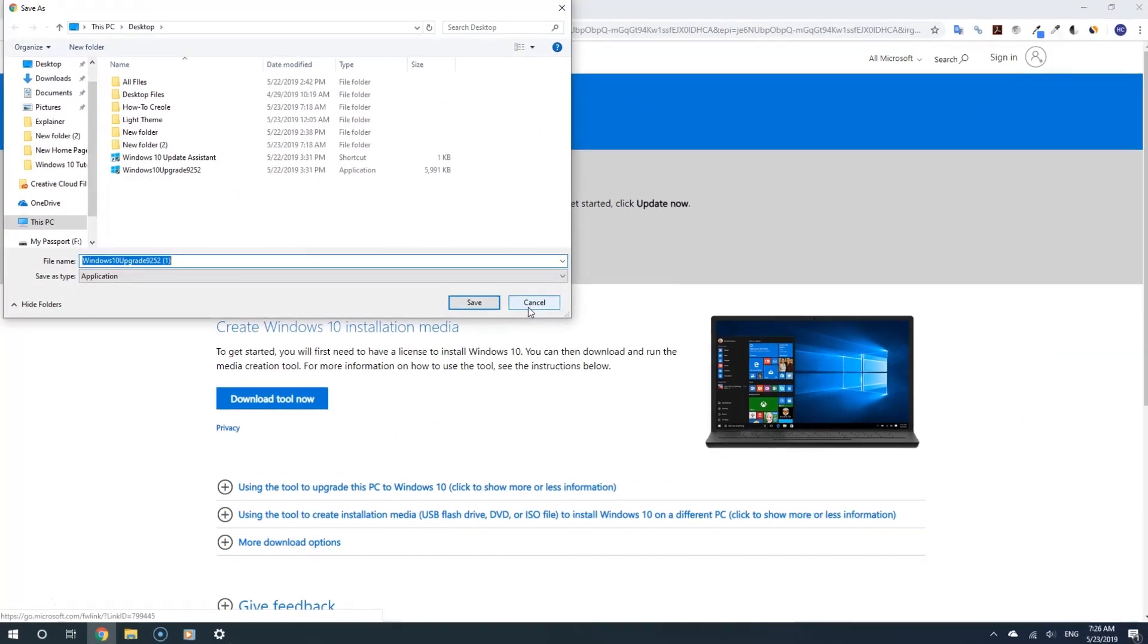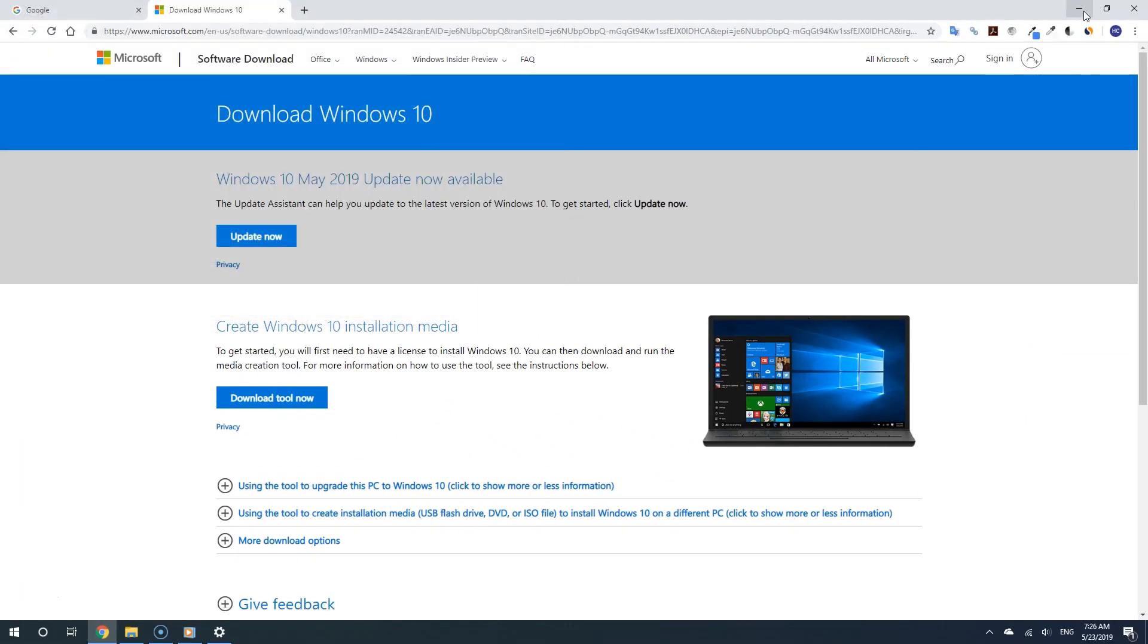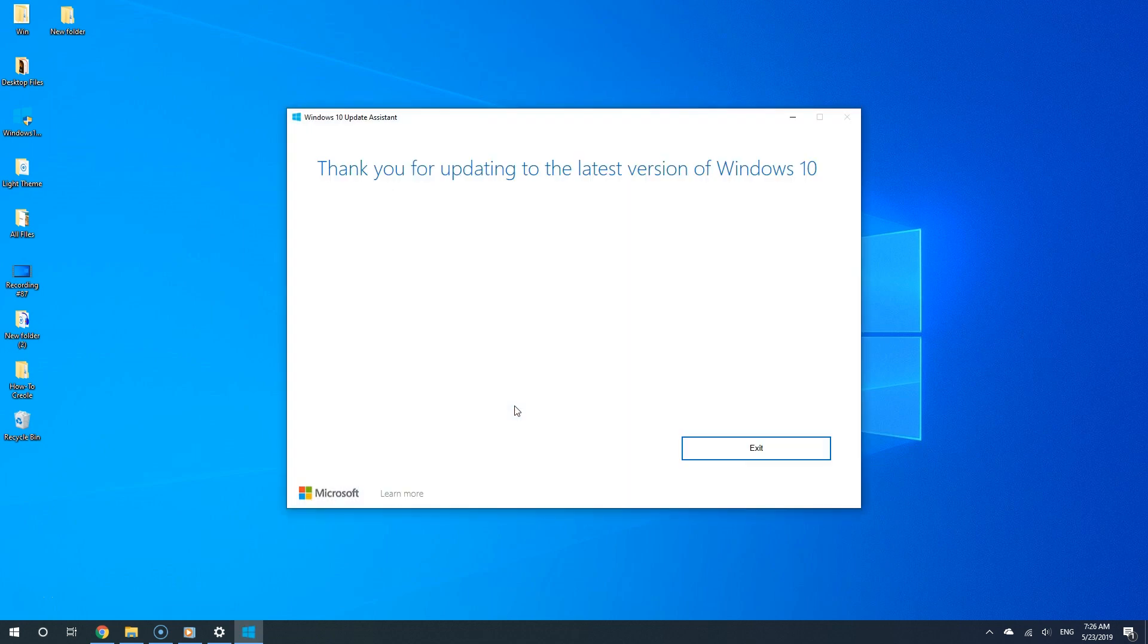And now Windows 10 is going to download the Update Assistant. So now once it's done downloading, that's it. You simply run it and then Windows 10 will start installing the new update for you. It really is that simple.